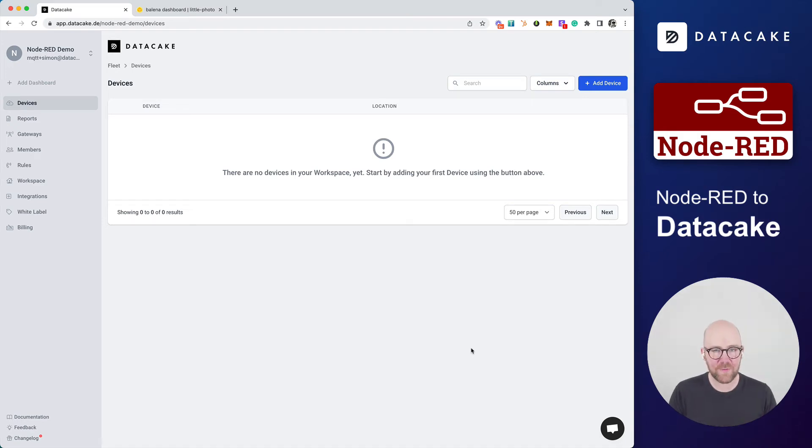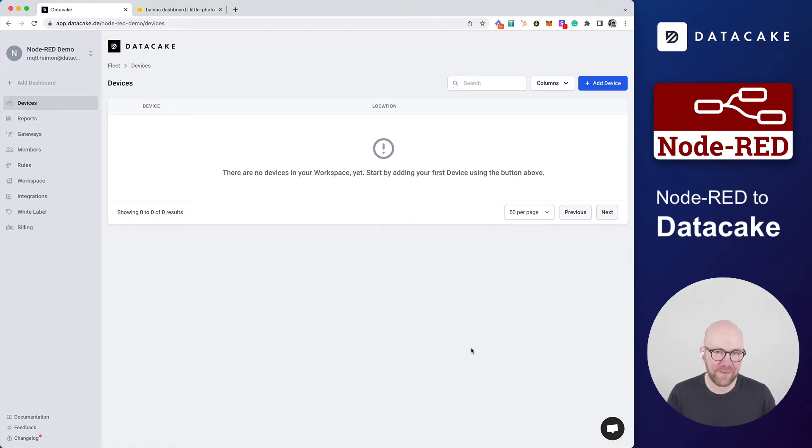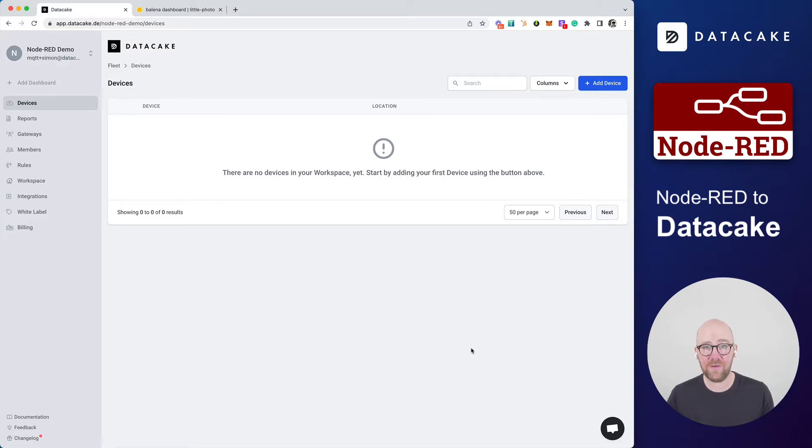Hello, and welcome to a new video. Today, I would like to show you how easy it is to bring devices using Node-RED on a local device to DataCake.